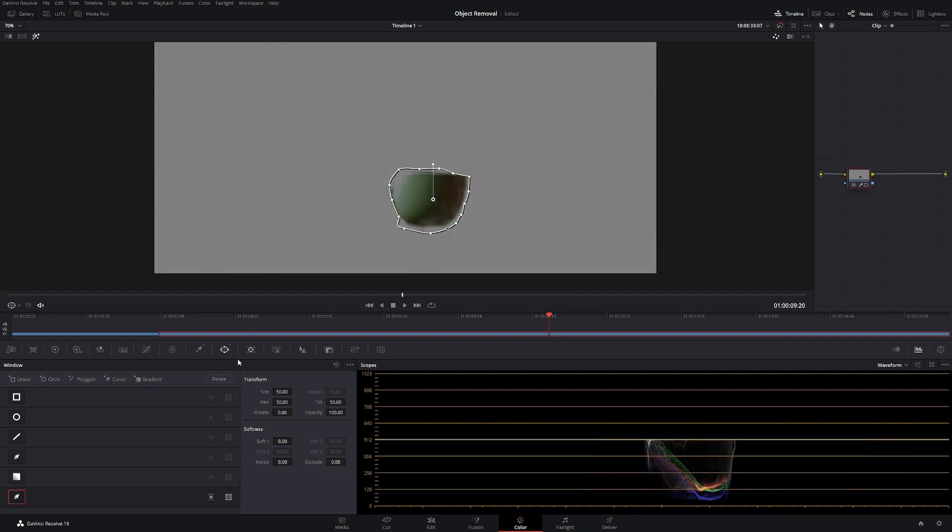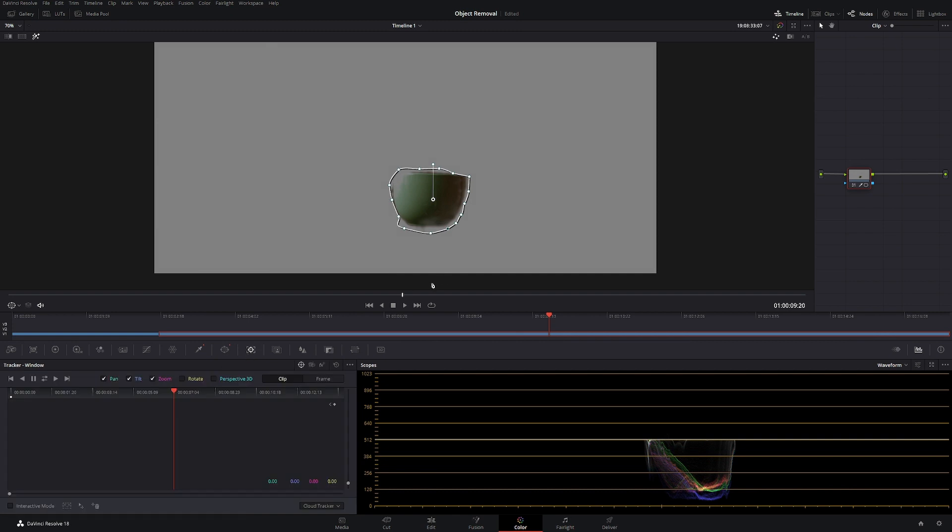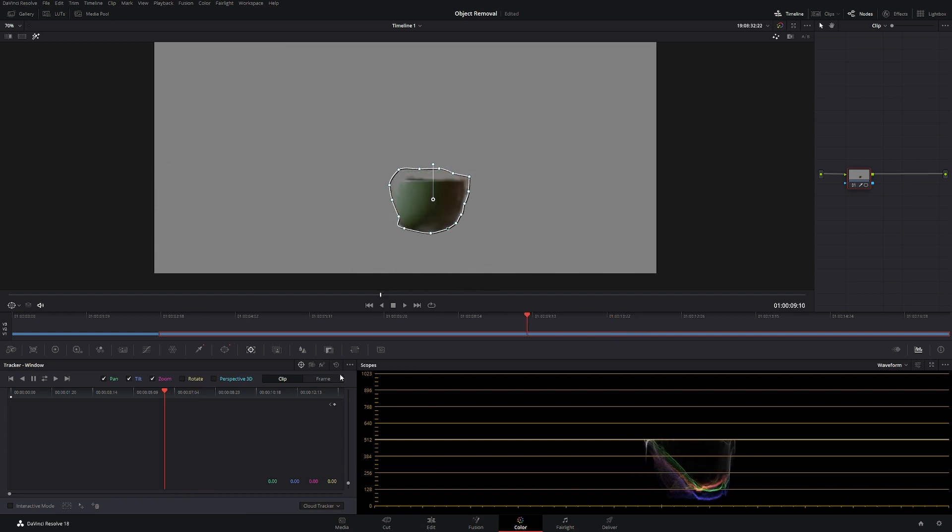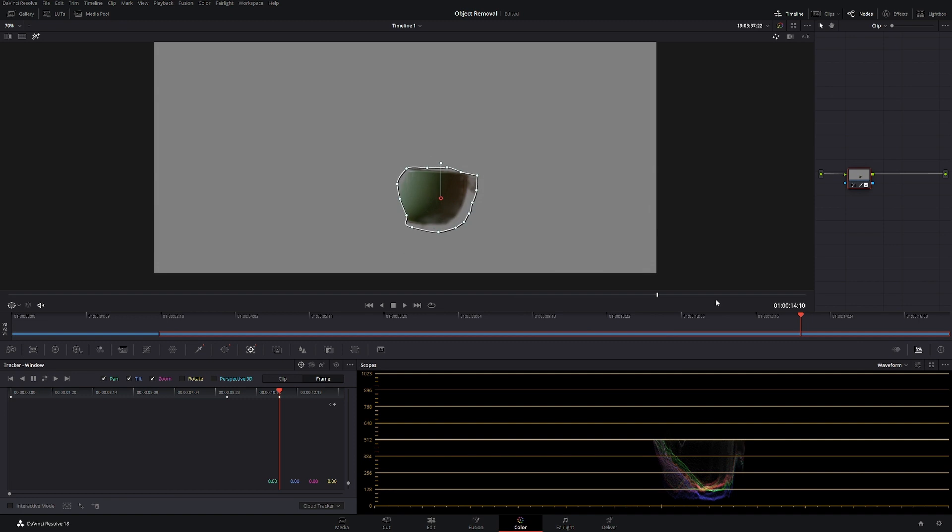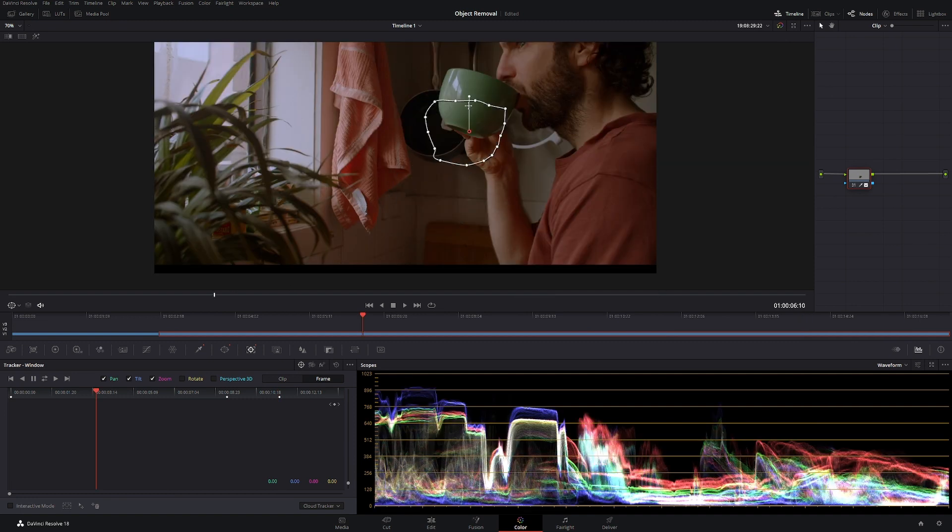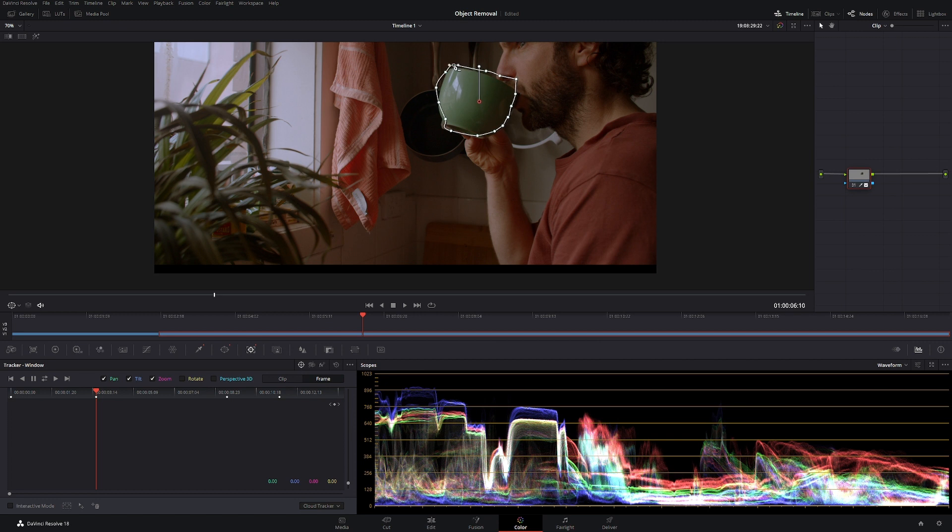Then of course we'd have to track it and something like this is never going to track. DaVinci Resolve is not the best for tracking, I have to admit. So we'd have to track frame by frame, track that object, make new points, etc.